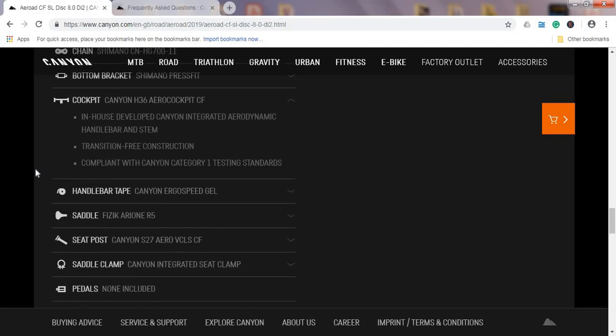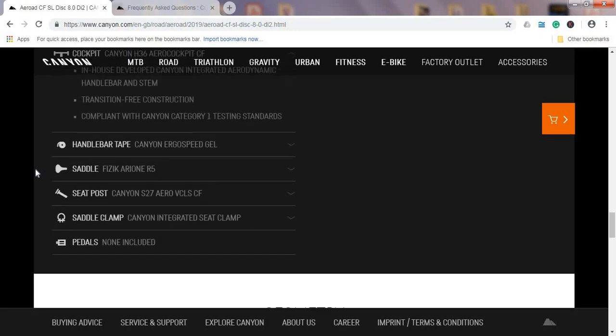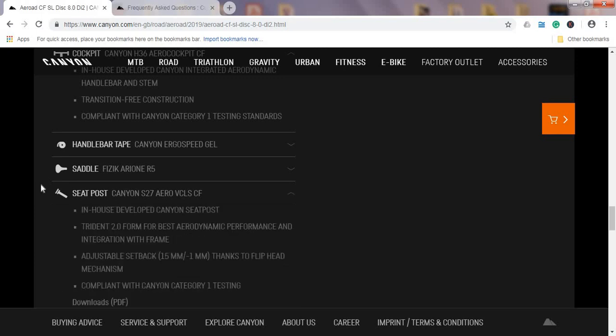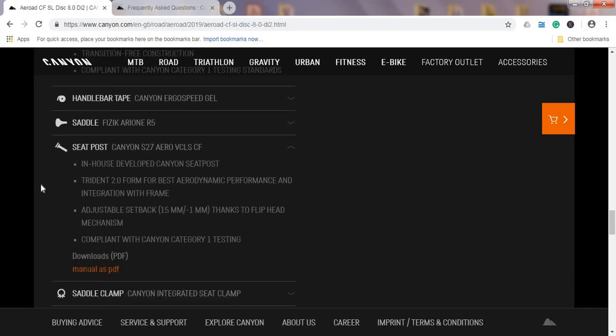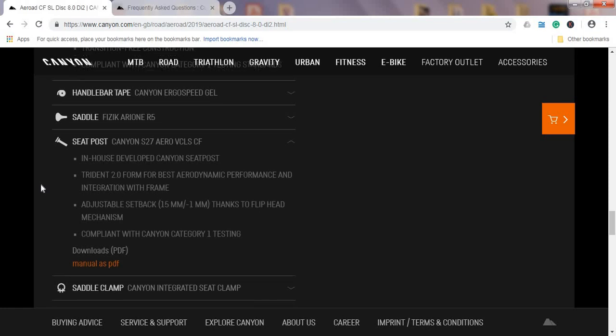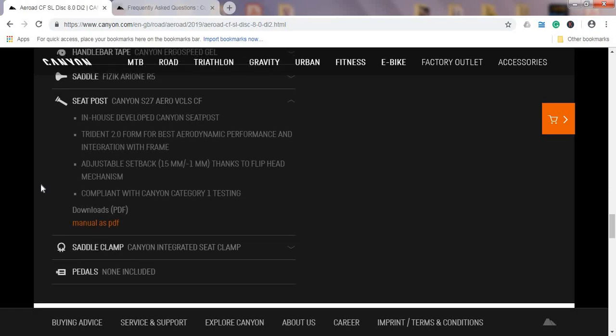Saddle comes from Fizik—it's Fizik Arione R5—but as always, saddles are a personal preference, so you might decide to change it and it's not so expensive. Seatpost is the famous Canyon Aero VCLS seatpost, 27mm width if I'm not wrong, and it's a carbon fiber seatpost. That's a nice touch.